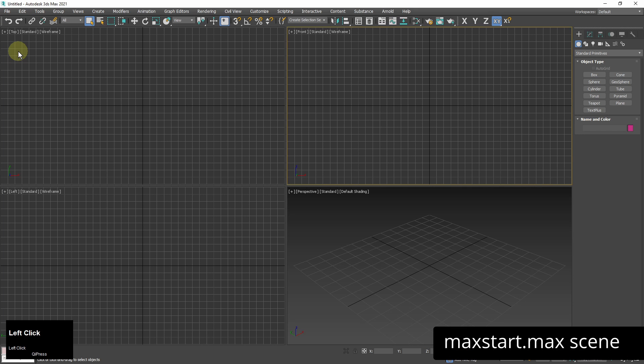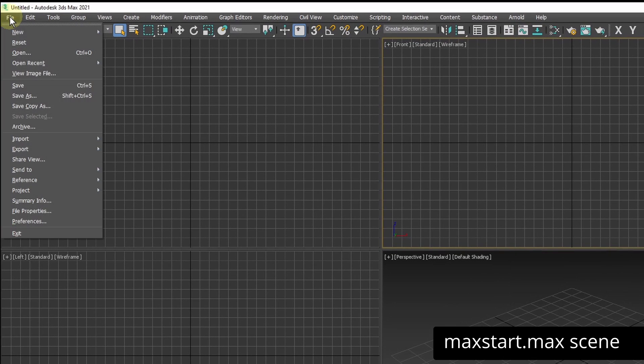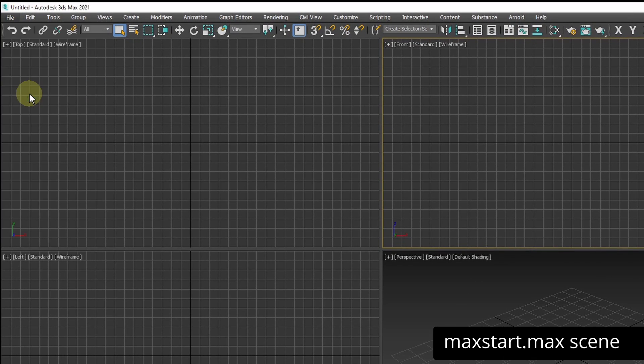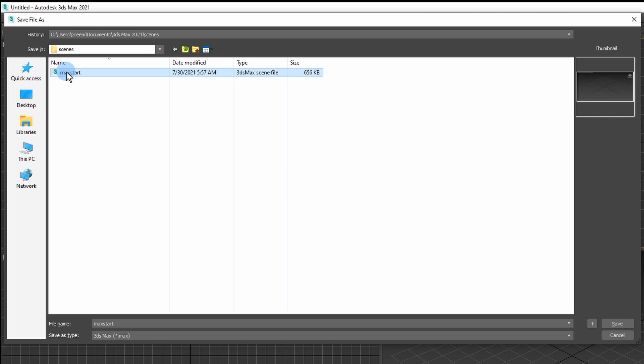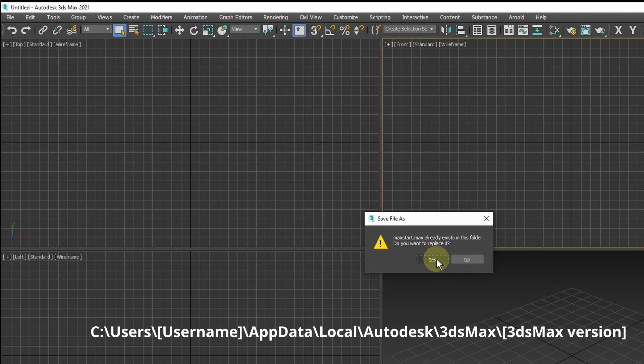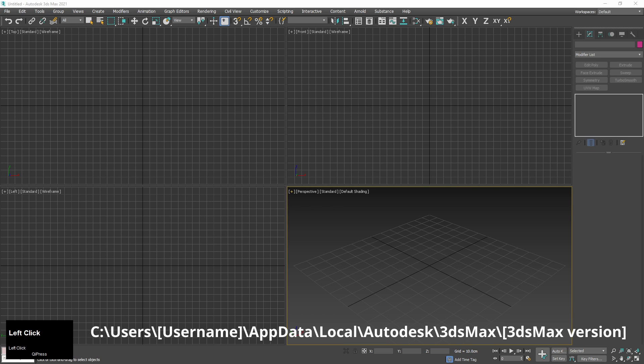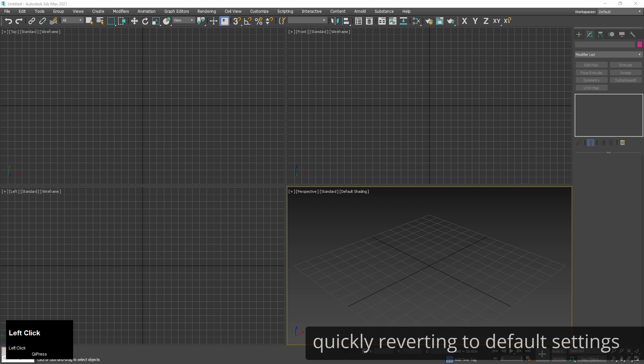Other settings are saved in 3ds max scene. If I want to keep the customizations for new scenes I need to save them in maxstart.max scene. I can save a new maxstart scene with my setup from scratch or override the existing one. It's located in this path.